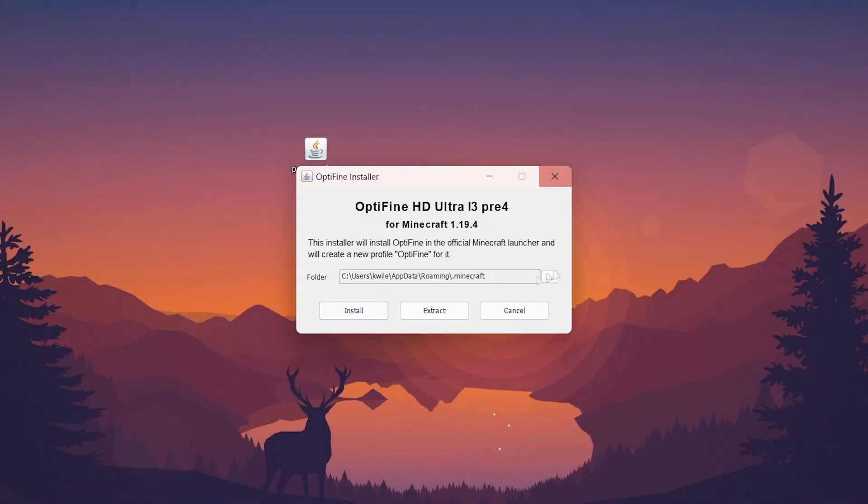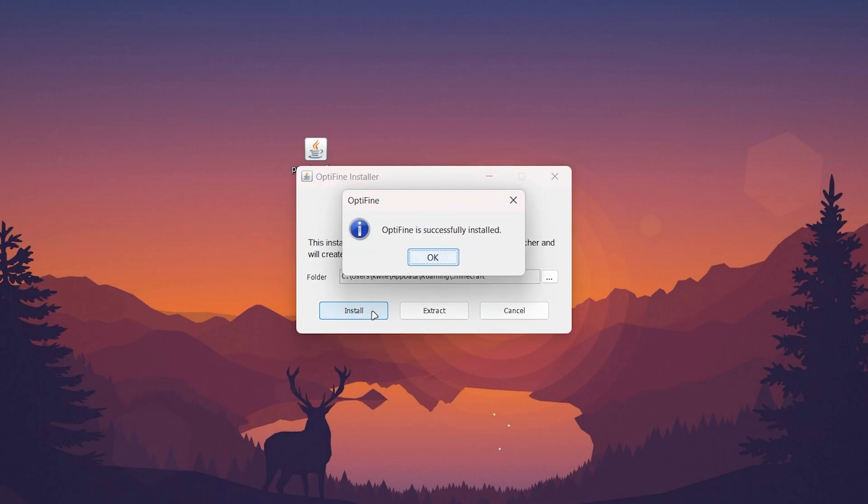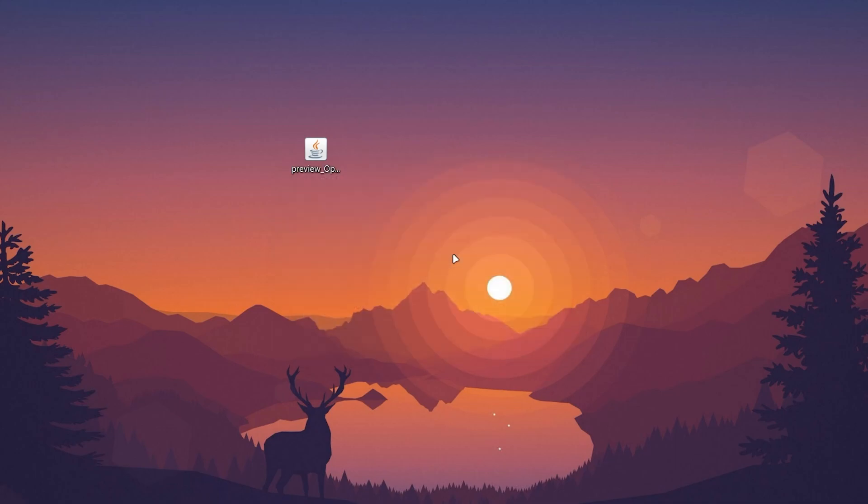Installing OptiFine is super simple. All you need to do is make sure your Minecraft directory is correct (which in most cases it will be), then click on the install button. This will take a few seconds to install OptiFine to Minecraft. Once it's ready it will say 'Successful' and you want to click on 'Okay.'